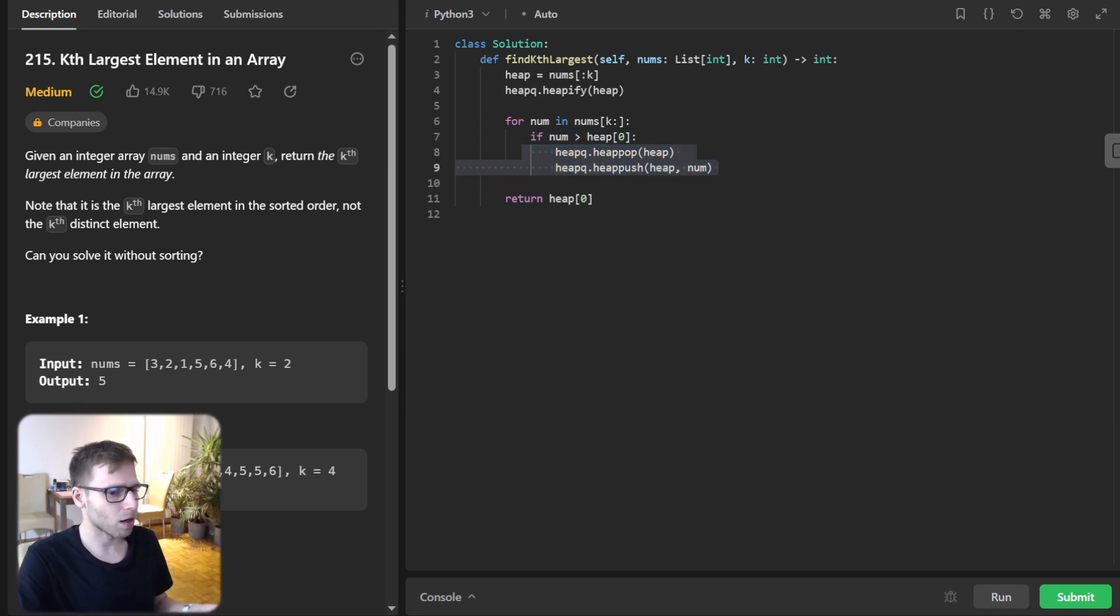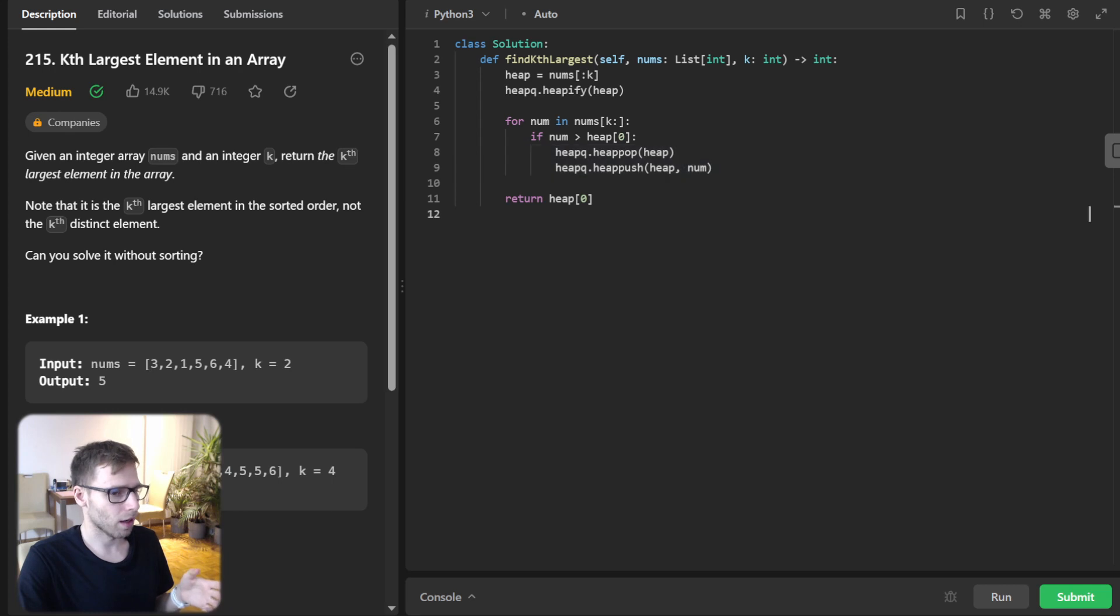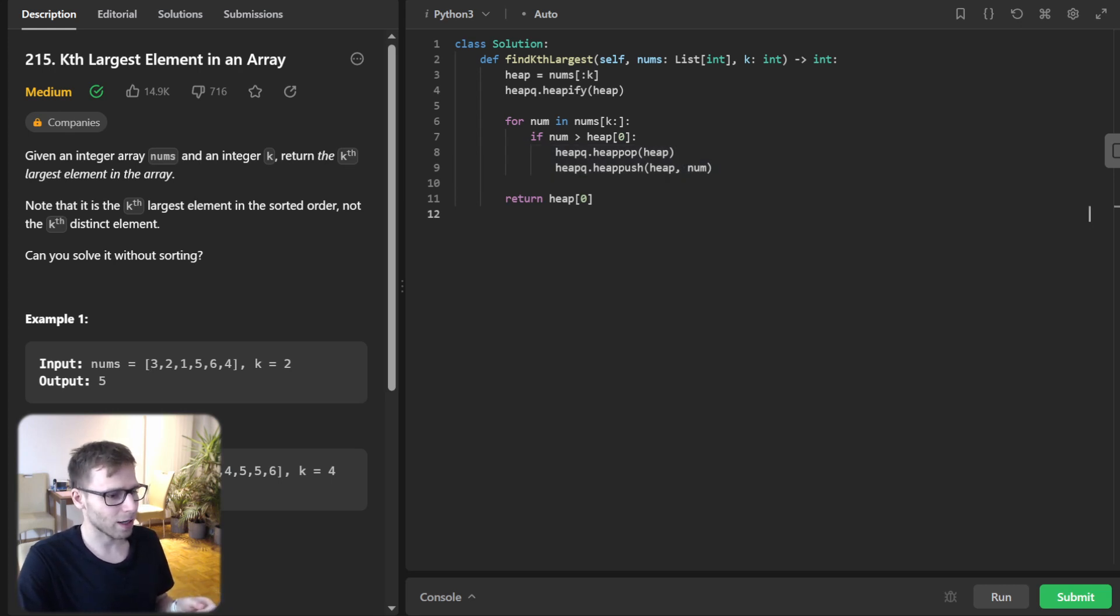And finally, once the numbers are processed, the top of our heap will contain the kth largest element. So, and that's the answer.